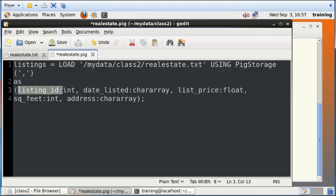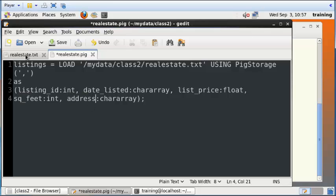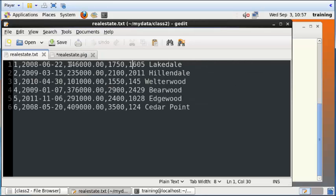What are those columns? Those columns are listing id, date listed, list price, square feet, and address, and they correspond to each of these columns. You can see that the data type also corresponds to it. The listing id is an integer. The list price is float, and you can see it's a floating point number with decimal digits.